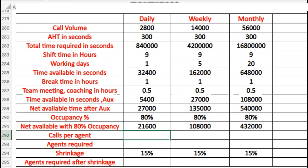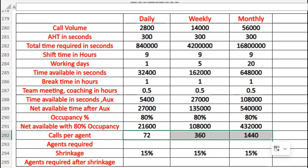Next, we find calls per agent — how many calls one agent can handle daily, weekly, and monthly. Using the net available time with 80% occupancy divided by AHT of 300 seconds, one agent can handle 72 calls in one day, 360 calls in a week, and 1,440 calls in a month.